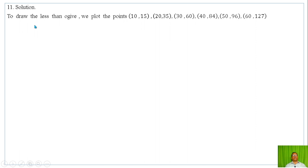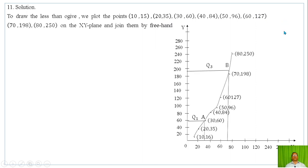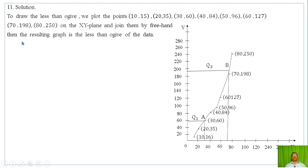To draw the less-than ogive, we plot points using the upper limit of each class as the x-coordinate and the cumulative frequency as the y-coordinate (ordinate). These points are plotted on the x-y plane and joined by a freehand curve. The resulting graph is the less-than ogive of the data.